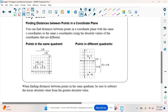You're going to have to know the definition of absolute value for your test next week. We're going to use the absolute value of points on the coordinate plane to find the distance. If they're in the same quadrant, we're going to subtract. Same quadrant — subtract.